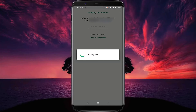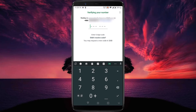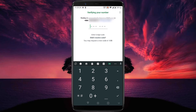Now you will receive a verification code on your new phone number. Verify your phone number and that's it — your WhatsApp number will be changed without losing any chats or groups.